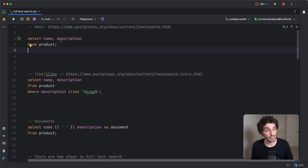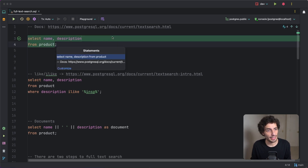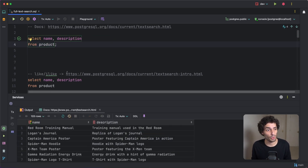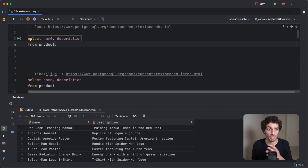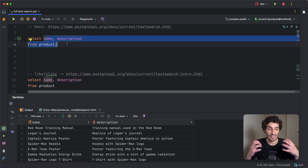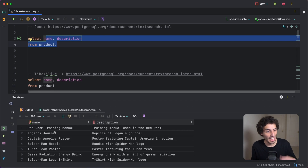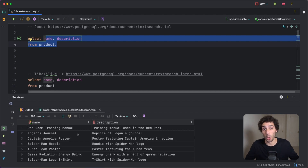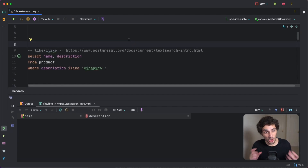The table we're going to be looking at today is called 'product'. It has a name and a description — that's the only thing we care about, and that's what we'll be searching on. I've populated this with some data from ChatGPT — I asked it to give me some Marvel names and descriptions of shops and products.